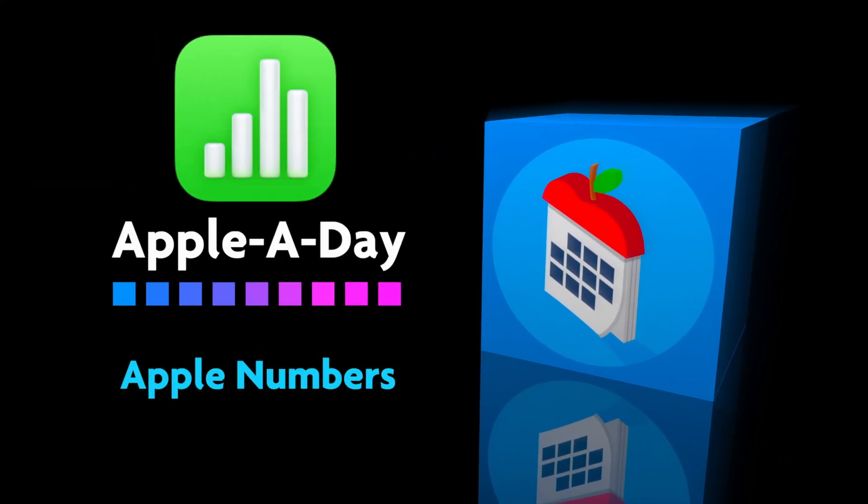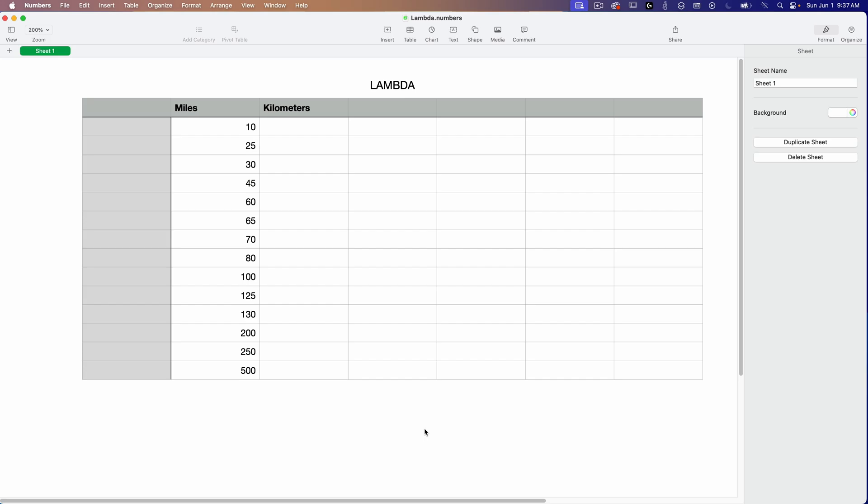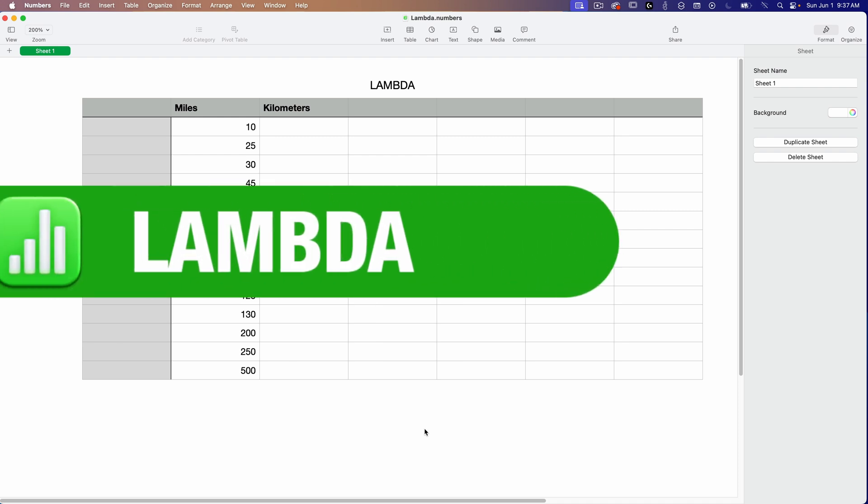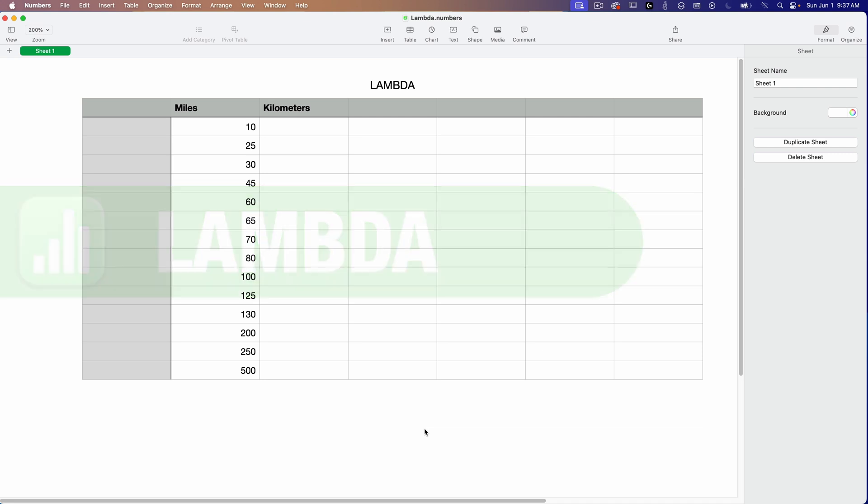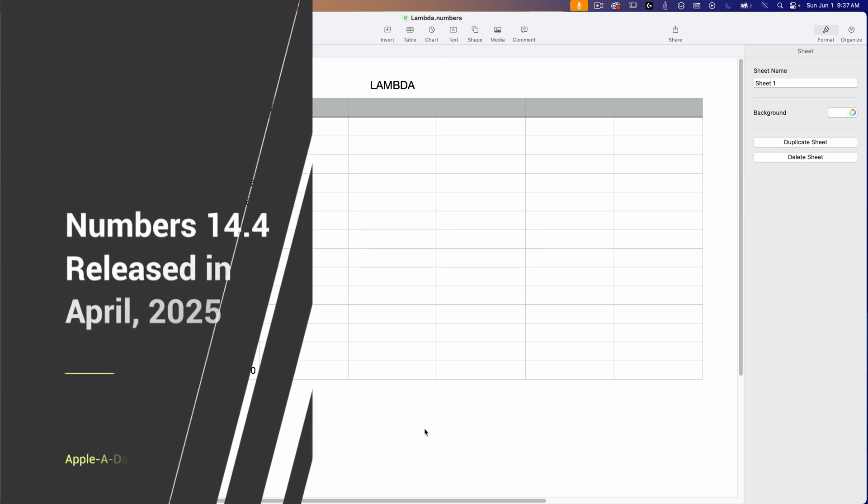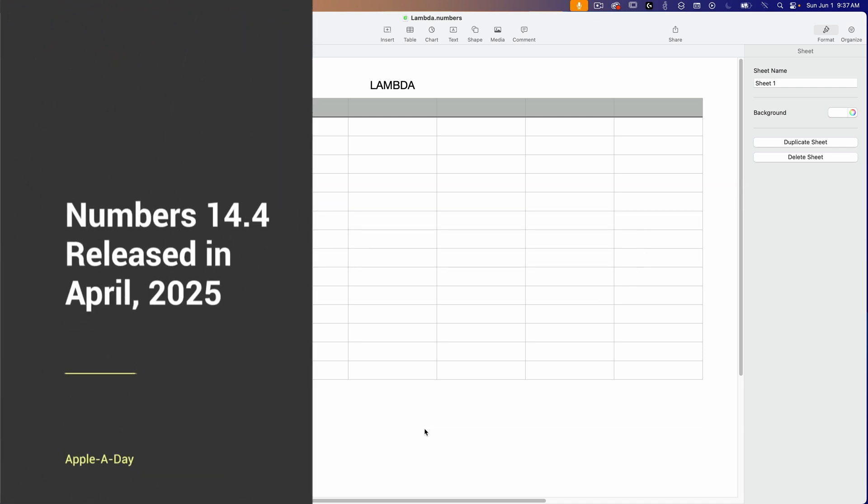Hello there and welcome to another numbers edition of Apple a Day. Today I'm going to cover the Lambda function which was added to version 14.4 of Apple Numbers. That version was released in April of 2025.